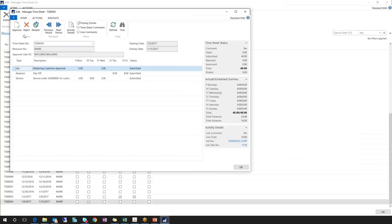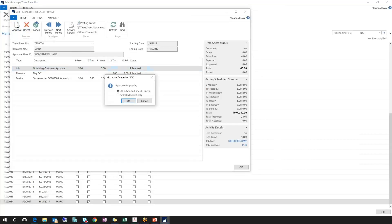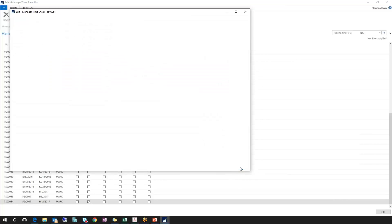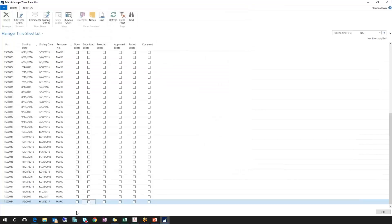From here, I can click on Approve. Once again, I'm presented with a similar box showing I can approve all three lines in the timesheet or just the selected line. I'll choose all three lines and click OK. Notice the status of all these lines has been set to approved. Clicking OK to step back to my list, we can see this particular timesheet now shows the checkbox has advanced to indicate that approval exists and that there are posted entries for this timesheet.